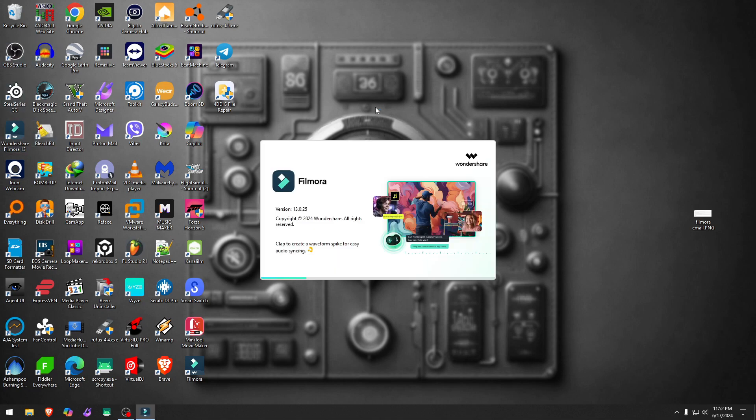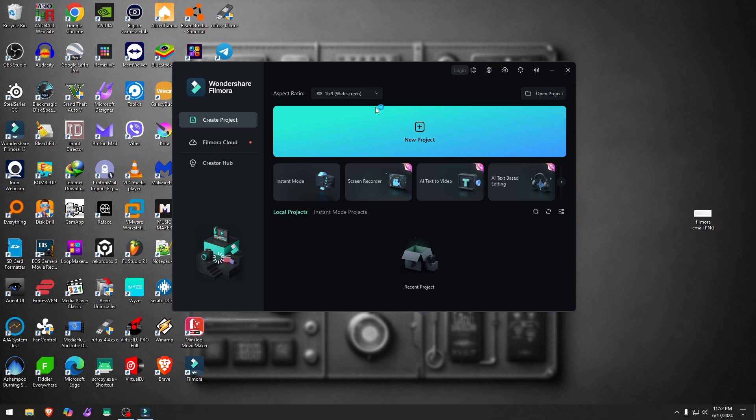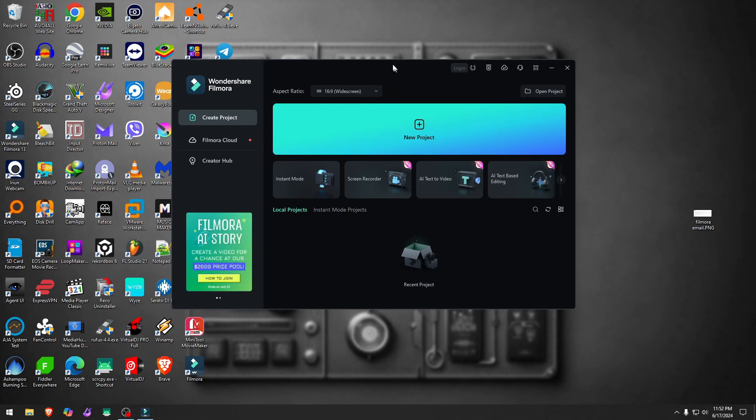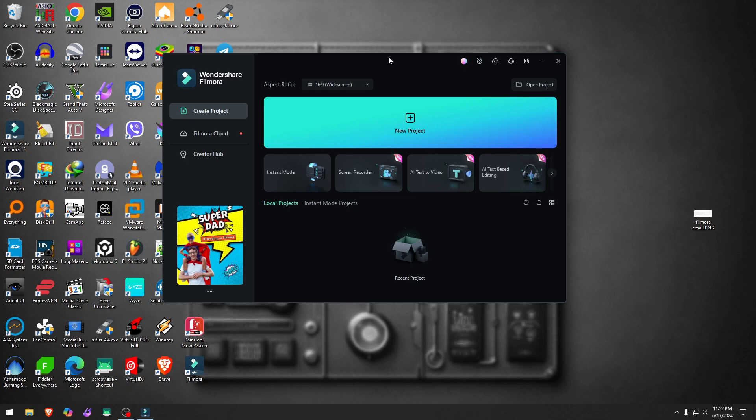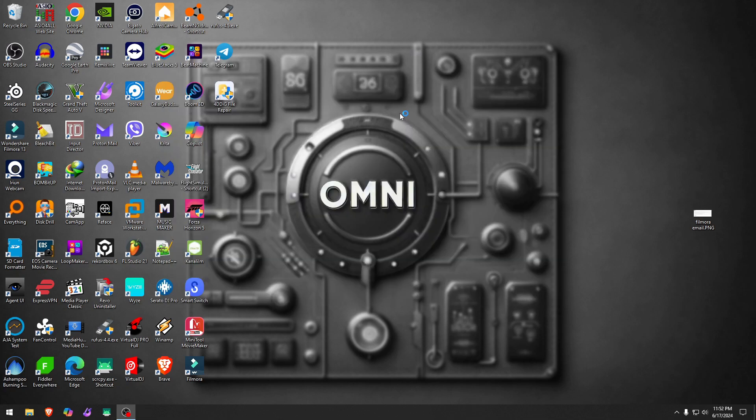Let me open it really quick. I have the latest Filmora, well, latest for now. And whether you're in 13.0, 13.4, it doesn't matter.